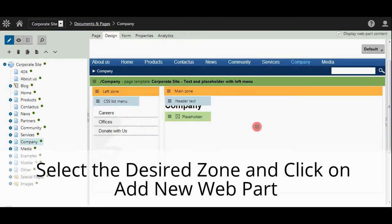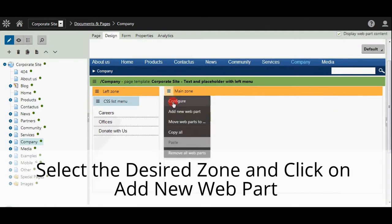Now select the desired zone and click Add New Web Part.